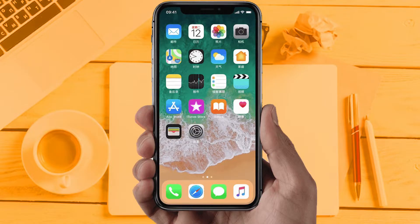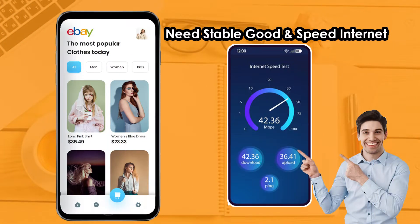Solution 1: Check your internet connection. Make sure your internet connection is fully working and you are getting good internet speed, because sometimes due to internet issues apps do not work properly. If you are still facing the same issue, then try solution 2.